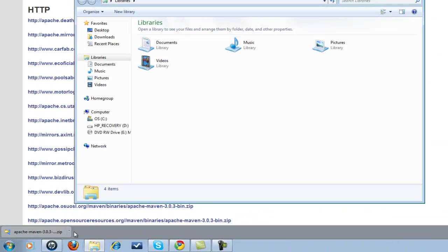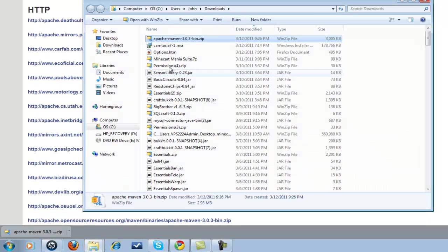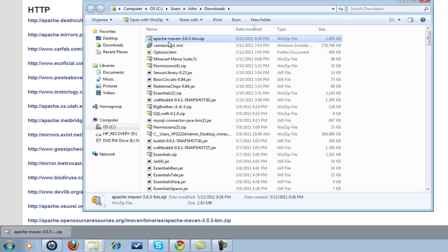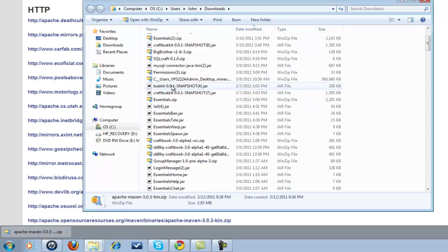You could actually do show in folder, that would be a lot easier. For some reason, I just have a habit of opening up Windows Explorer manually. Obviously, you can see now Apache Maven 3.0.3 bin.zip. That's what you're going to want to see.